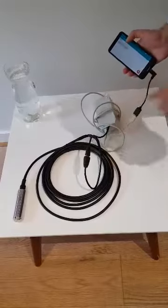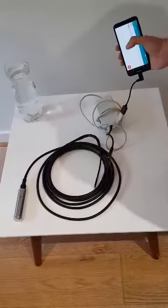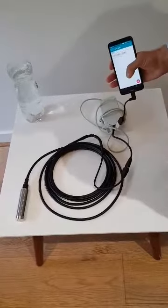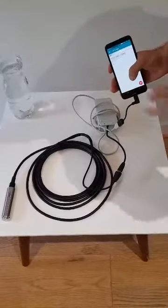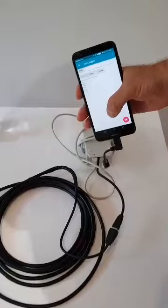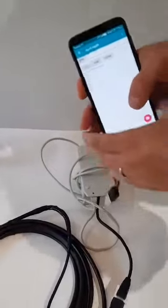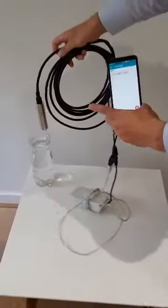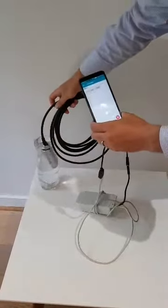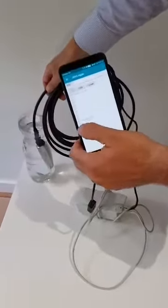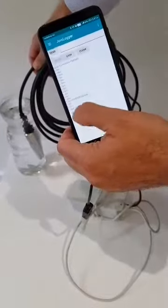Once you connect the sensor and the data logger to the mobile phone, that's the interface. You press the begin button and you can see we currently have to compensate for atmospheric pressure, which reads 0.36 meters. We then insert the sensor into the water and you can see the water level goes up to 0.5 or 0.6 meters.